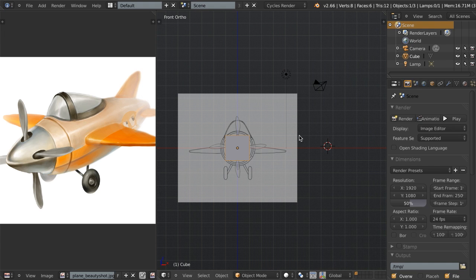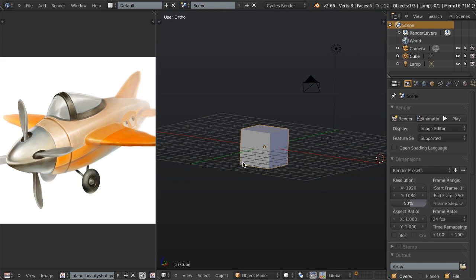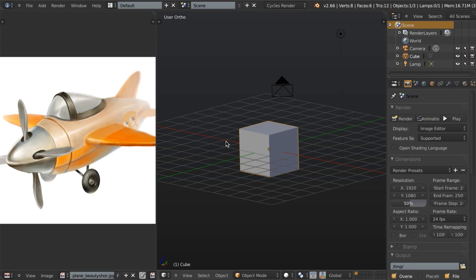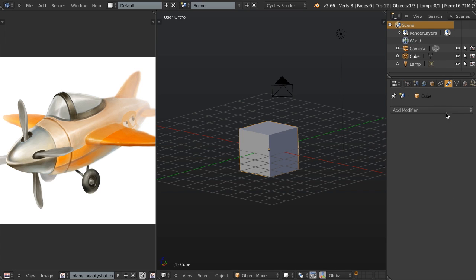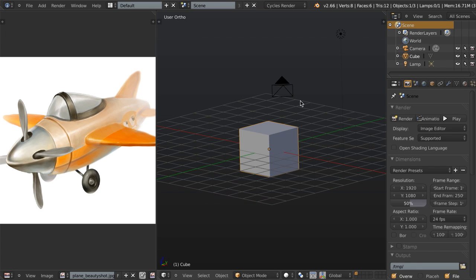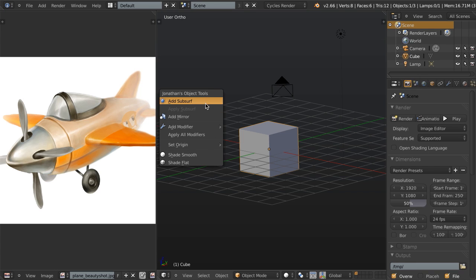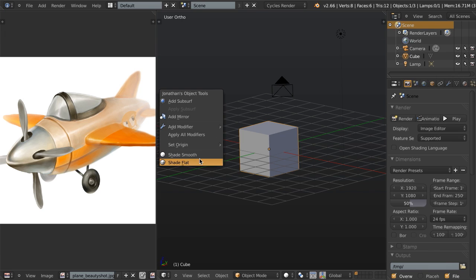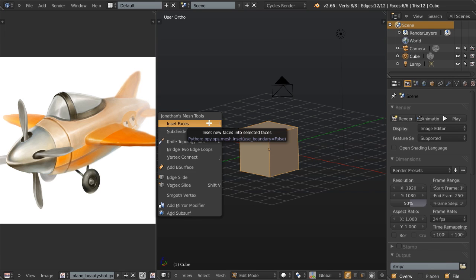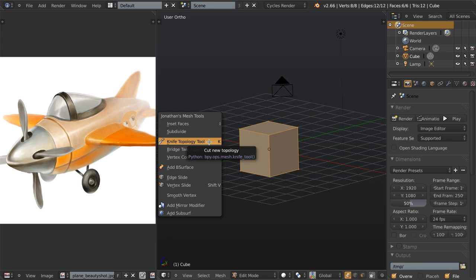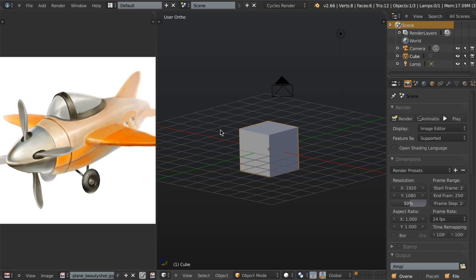The last thing I want to show you is the add-on I'm going to be using throughout this project. That add-on is the J Tools script, which is a custom script I've written in Python. Basically, it is a series of shortcuts to commonly used tools. Since we're doing hard surface modeling, we're going to be using the subdivision surface modifier a lot and the mirror modifier a lot. The J Tools menu is brought up by hitting Q on your keyboard, and you can see shortcuts to add subsurf, add mirror, add a different modifier, apply all modifiers, set the origin of the selected object, shade smooth or shade flat. If you're in edit mode, there are things like inset faces, subdivide, knife topology tool, etc. All of these are just shortcuts to commonly used tools — there's nothing in this add-on you can't already do inside Blender.